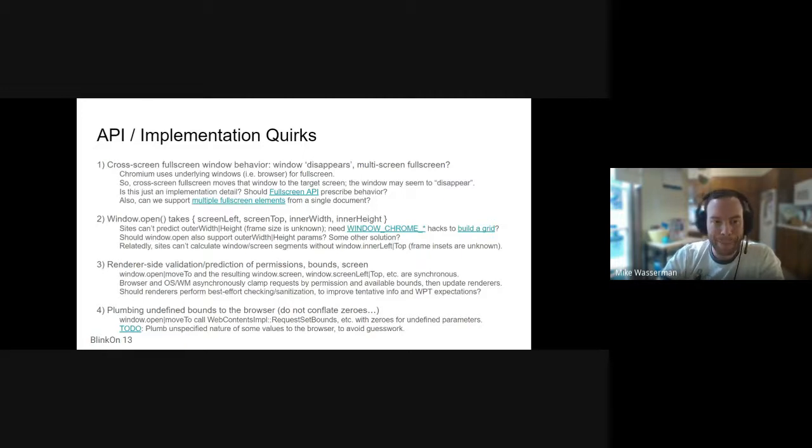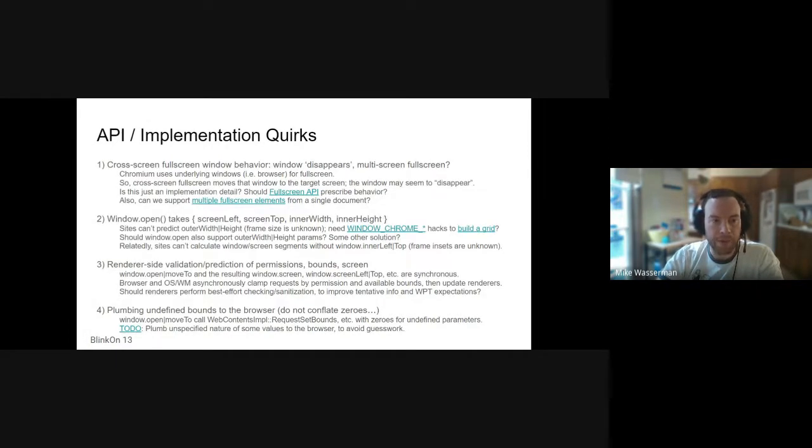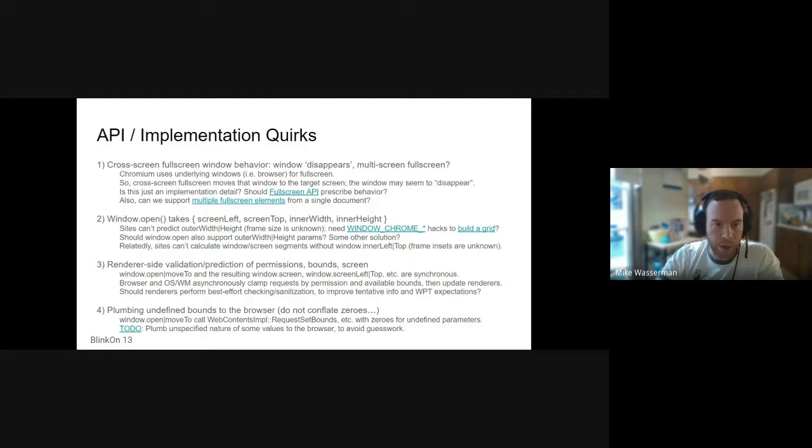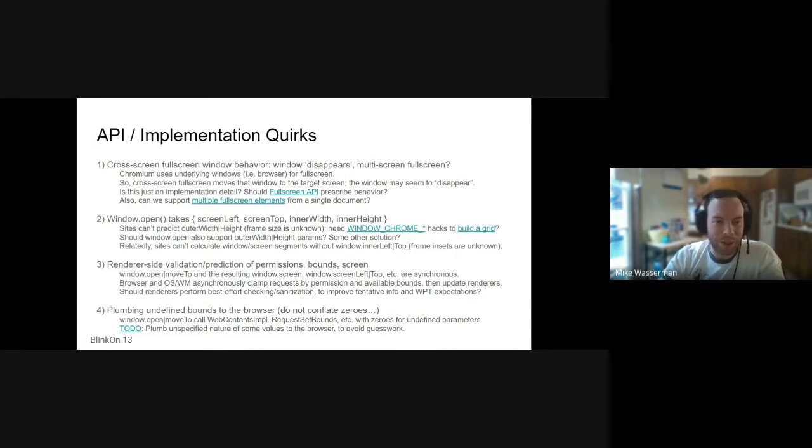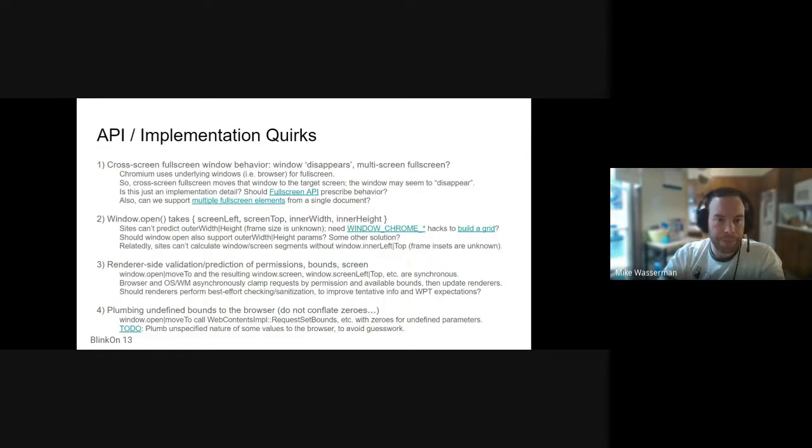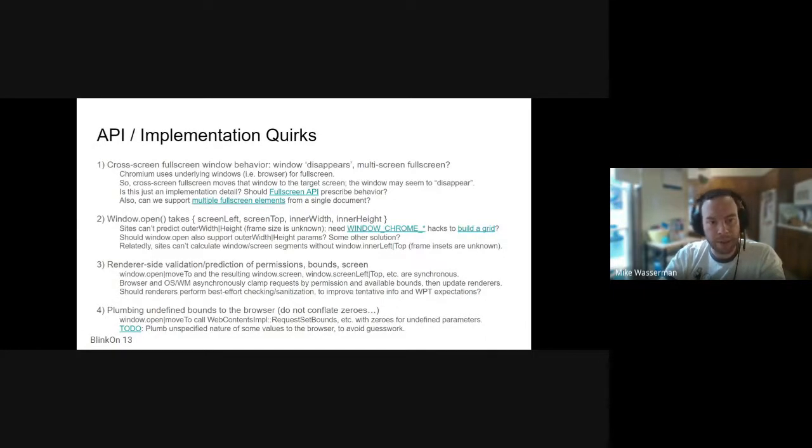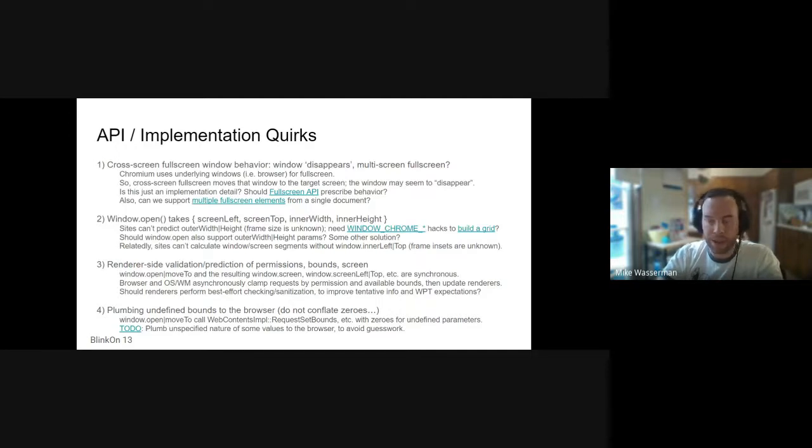It's kind of related, but one alternate solution to this might be allowing sites to open separate windows fullscreen right off the bat. There is a deprecated window feature in the window.open method, fullscreen equals true or one, and this was deprecated because of generally abuse. But it might be reasonable to revive this capability if it's gated by a permission where the user has already elected to allow the site to place windows across their screens and see screen information. That's definitely something that I would consider and there's an open issue for it on the GitHub.